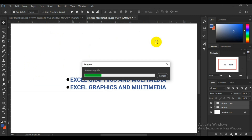Photoshop is going to convert the file to a raster file. But there is still a way we can use it and change the color.